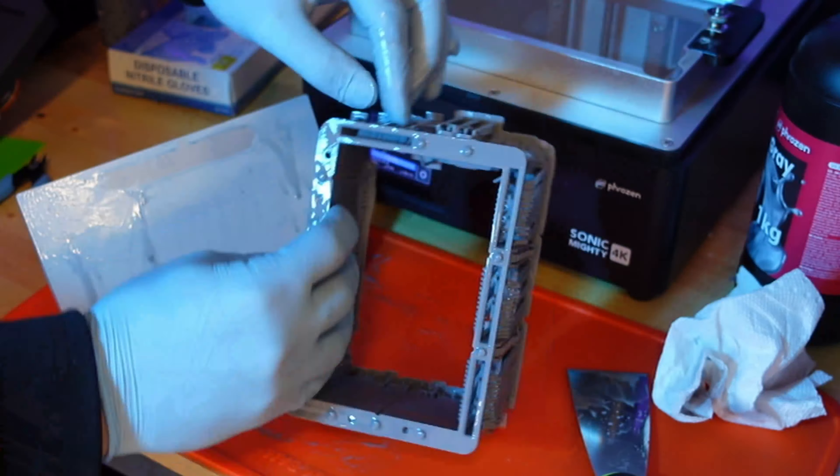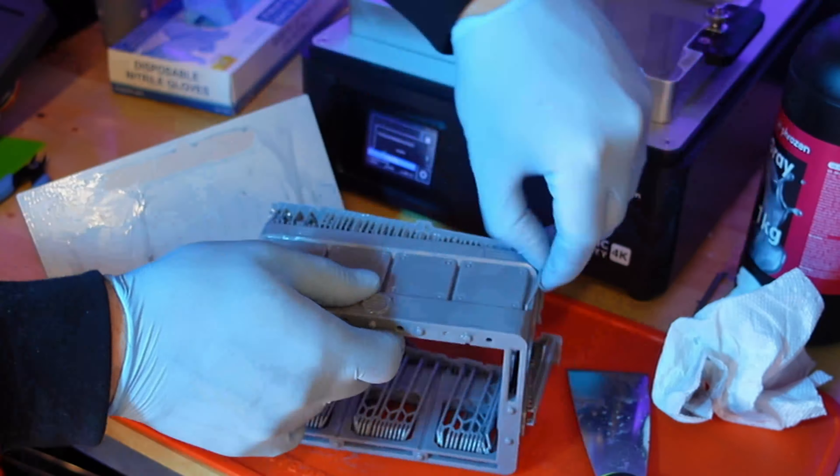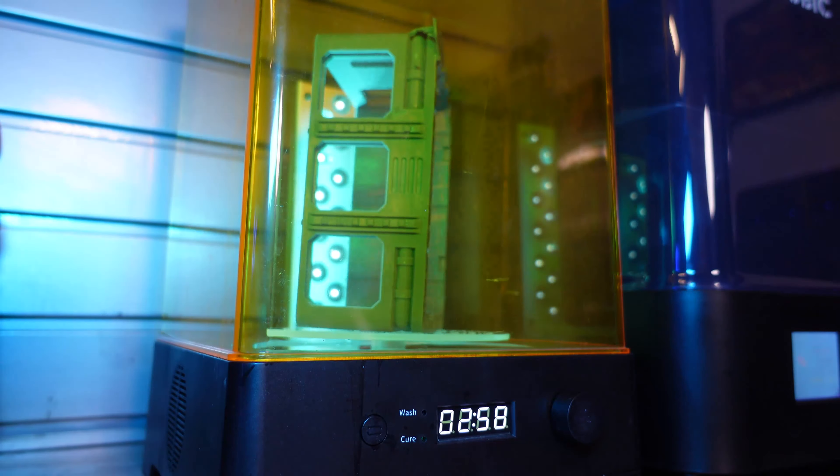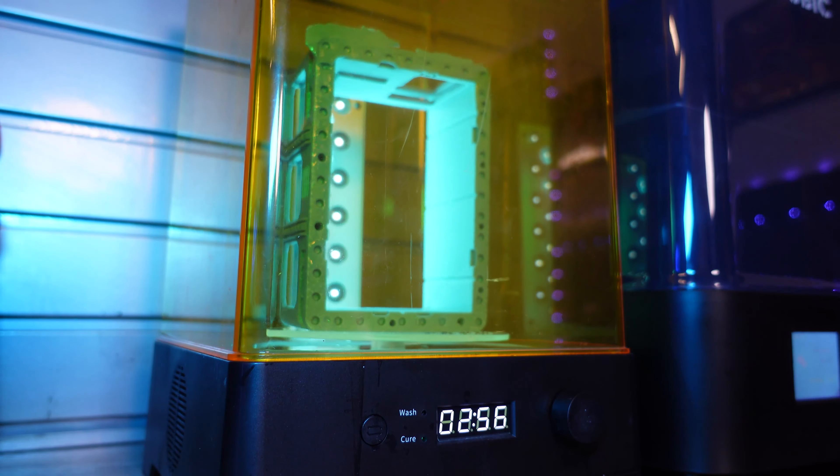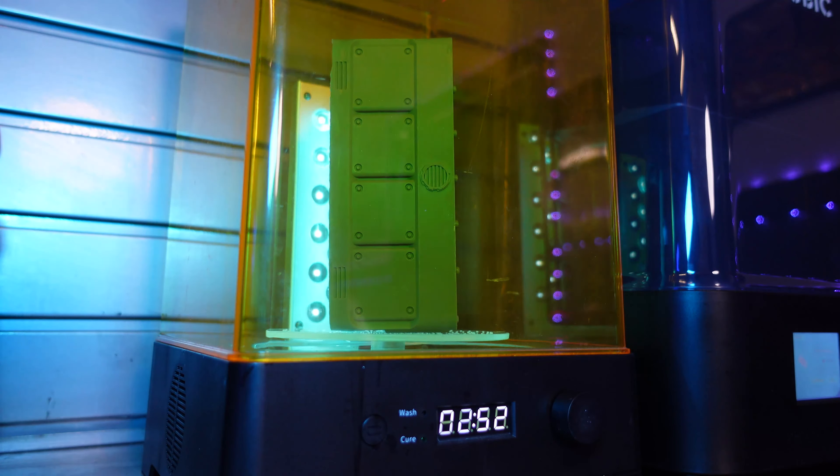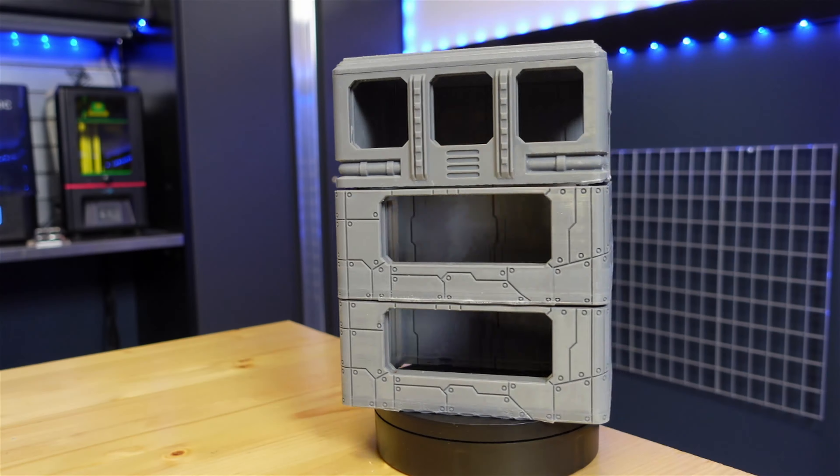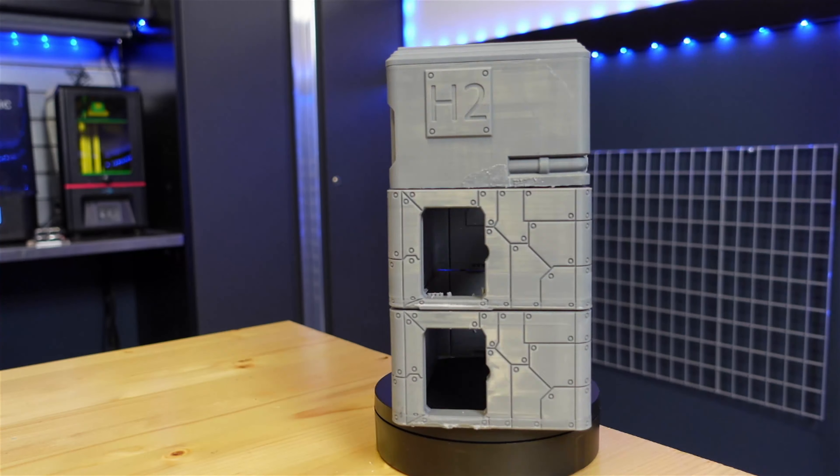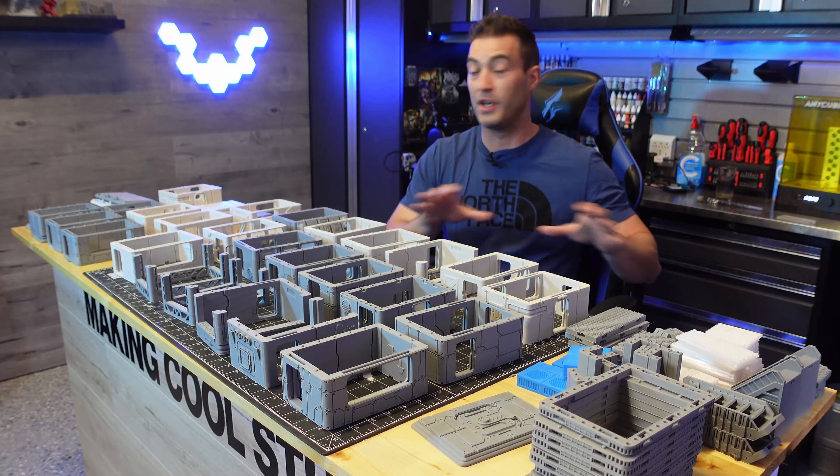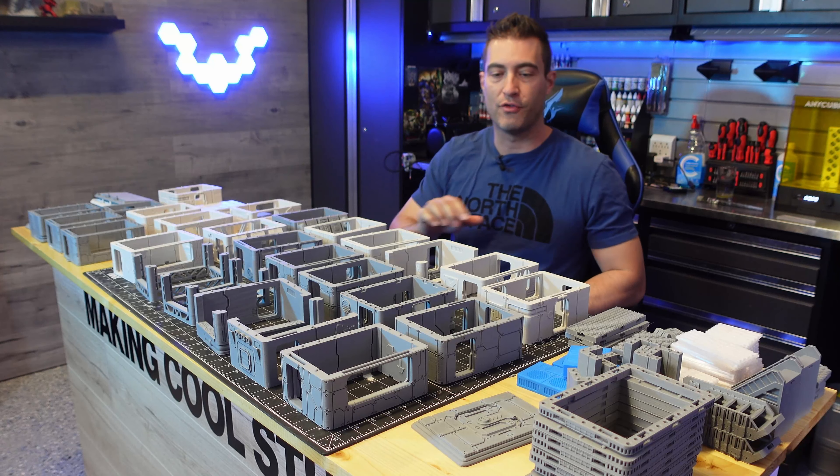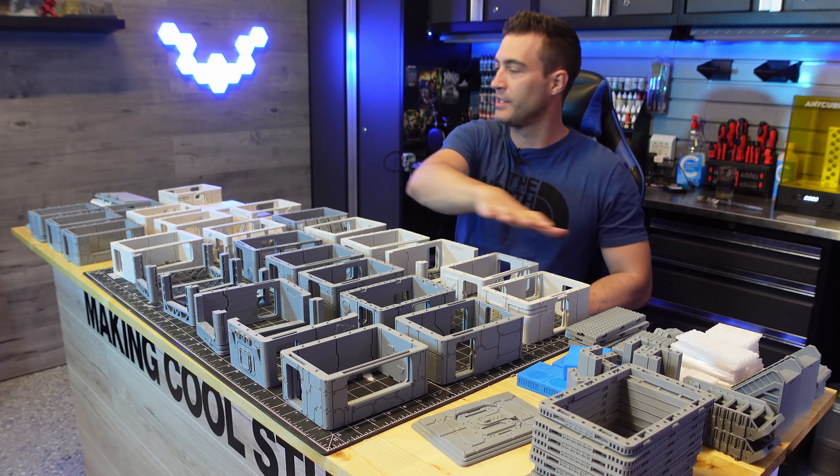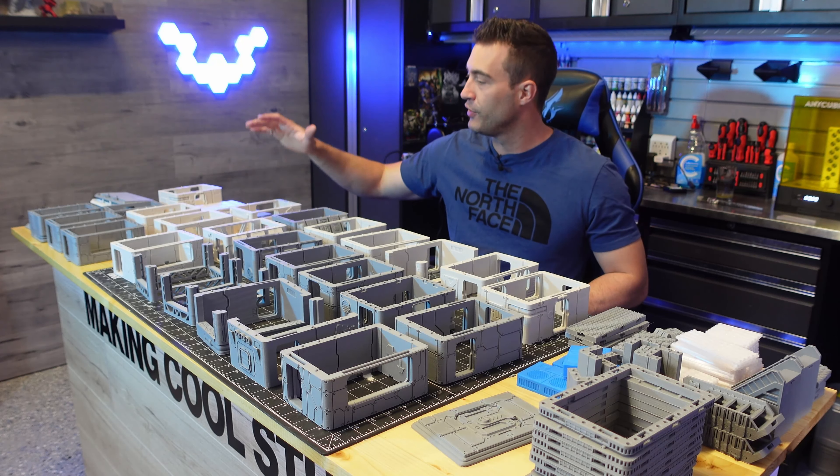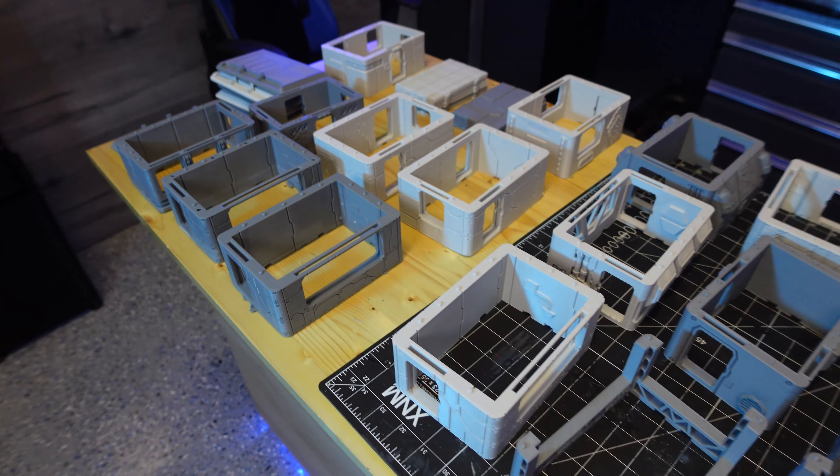Nice thing about this, no layer lines and crisp smooth prints. They came out the build plate pretty easy and a quick wash and cure. And I had an entire building built up in resin prints.